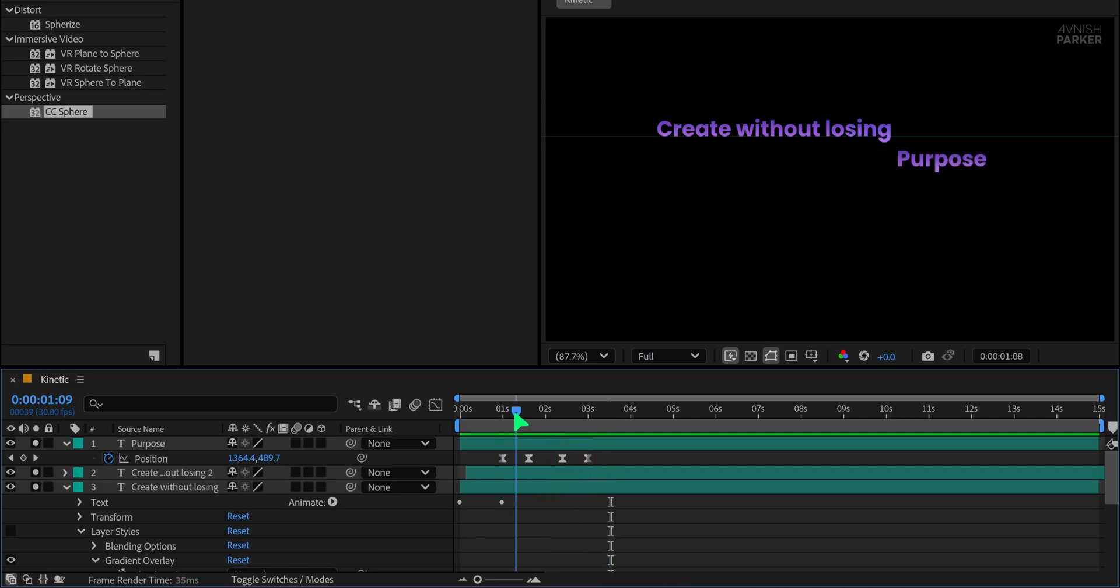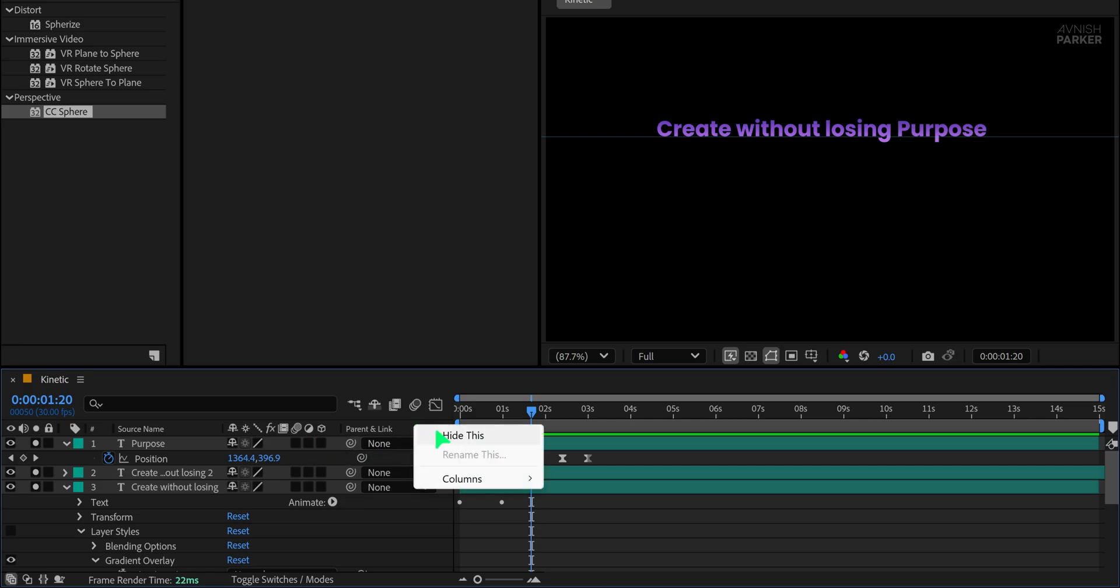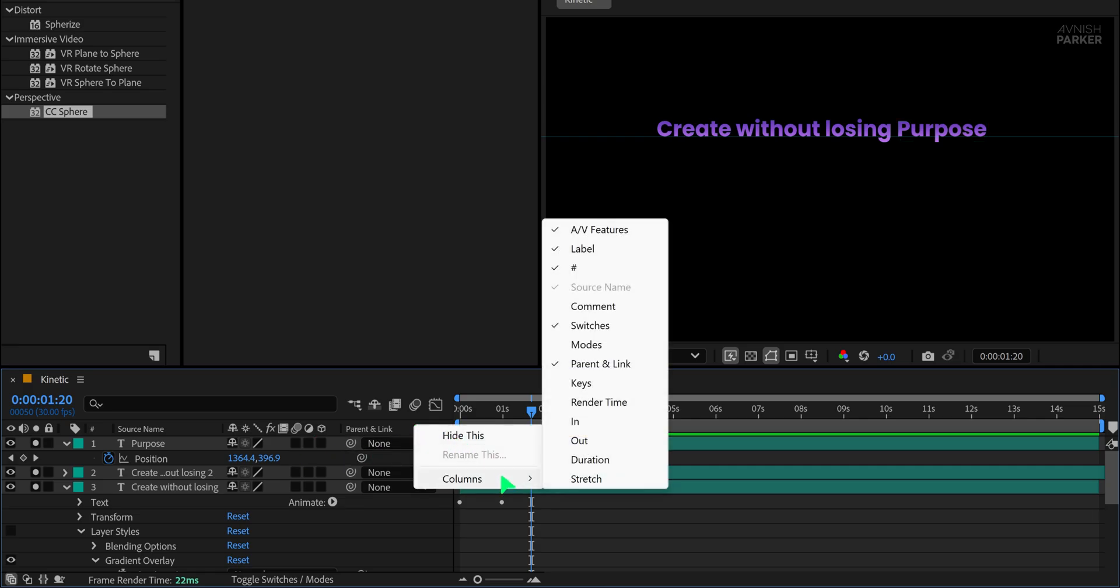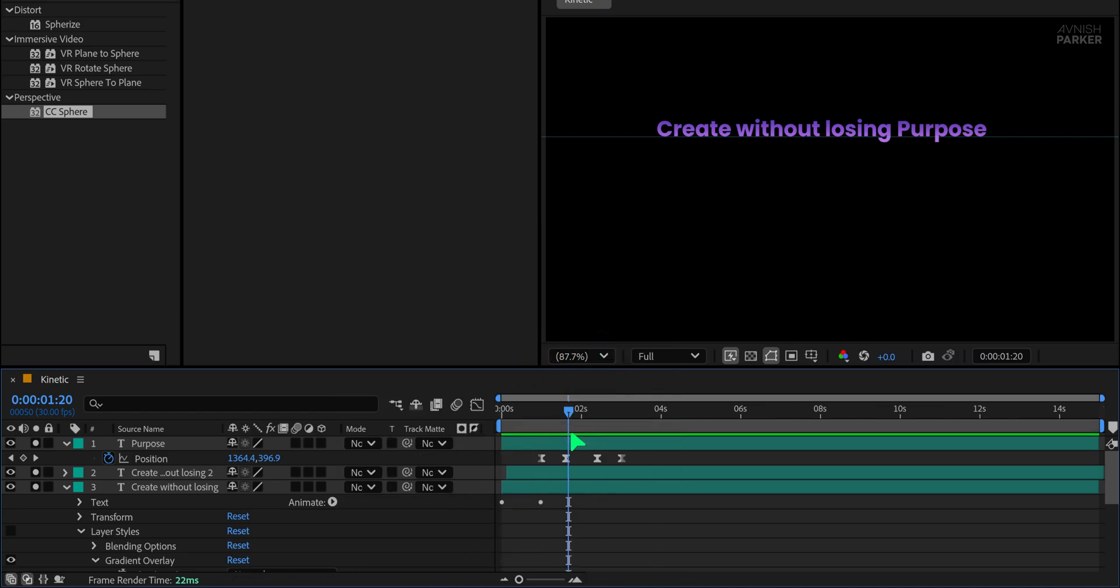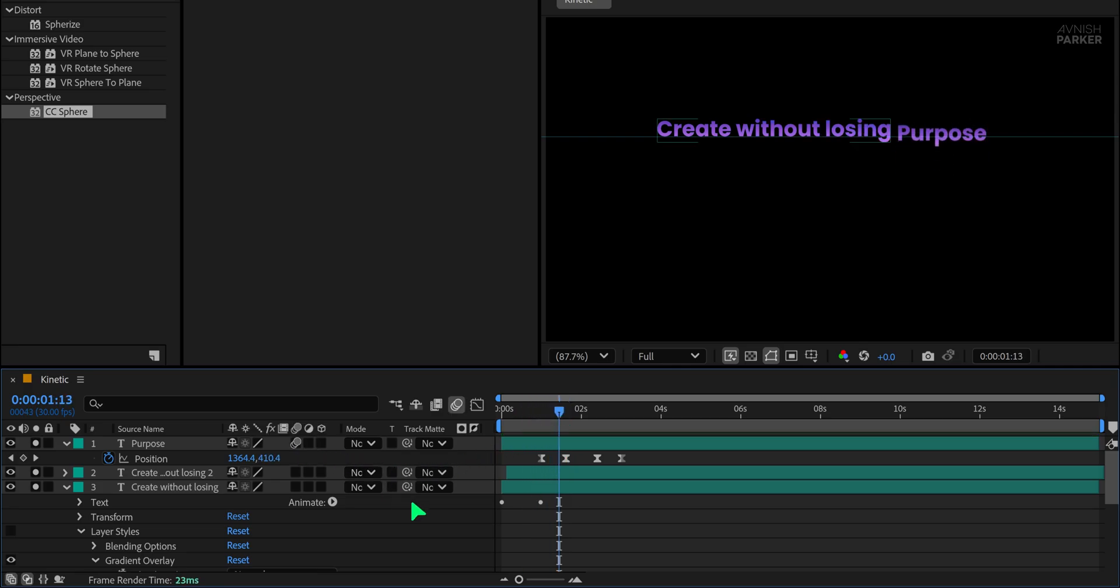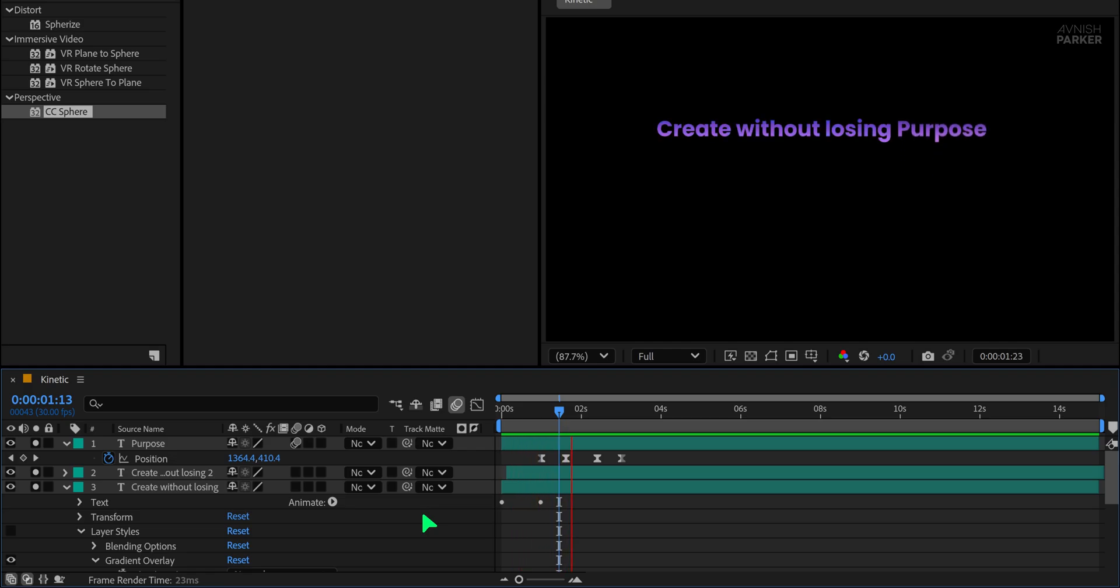To enhance it further, let's add Motion Blur. If you don't see the Switch tab, right-click in this top area, go to Columns, and enable both Switches and Modes since we'll be using them. I don't need the parent column for this project, so I'm hiding it to keep the interface clean. Now turn on the Motion Blur for the necessary layers, and this adds a nice smoothness to the animation. It's looking much better now.